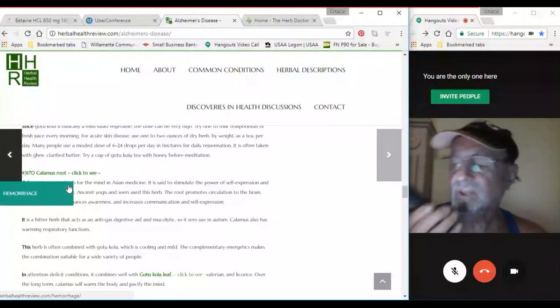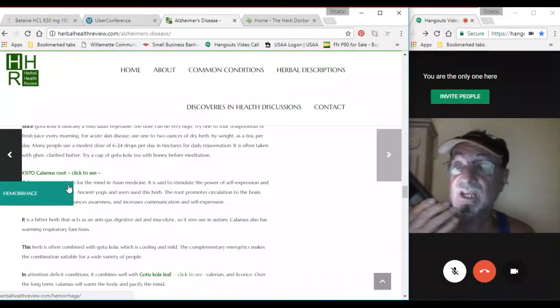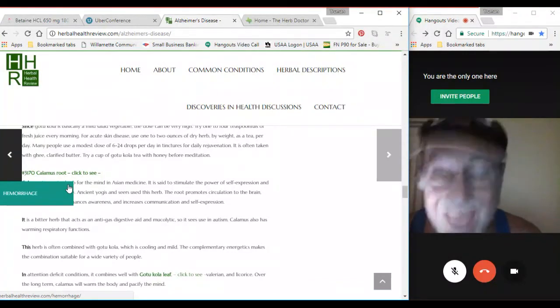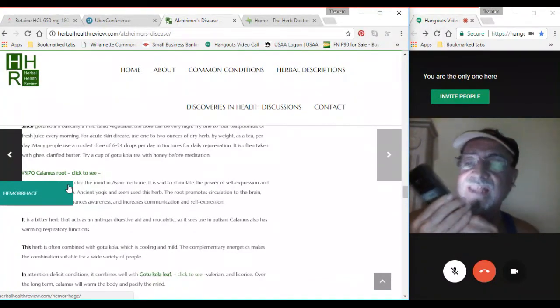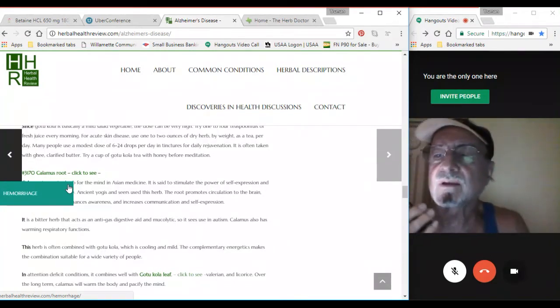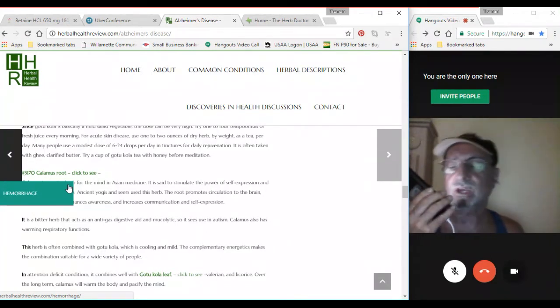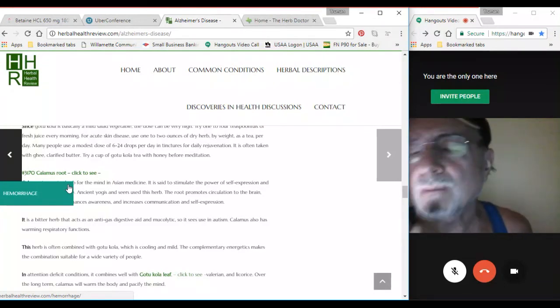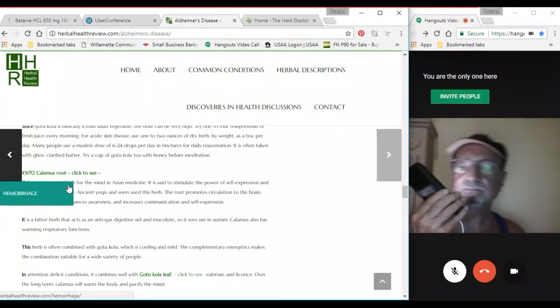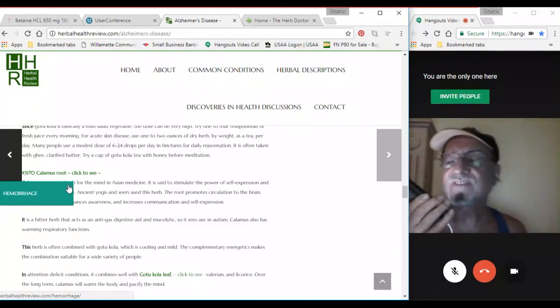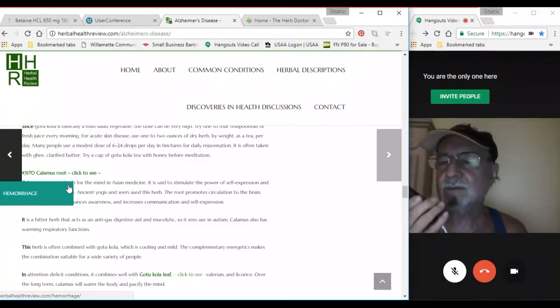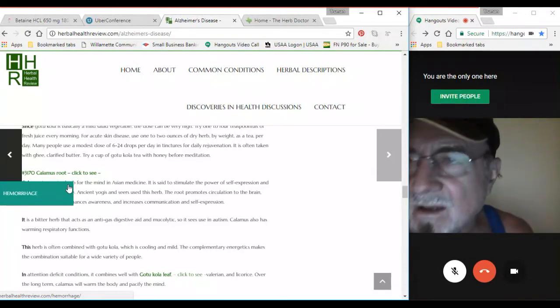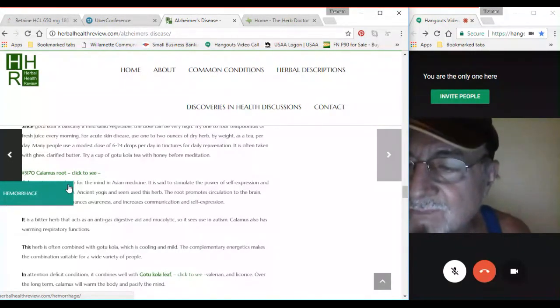But that CBD oil that Doc mentioned earlier, that would help with Alzheimer's disease. That is going to help. Back in the third century, a biblical historian was writing on the benefits of marijuana, of cannabis.